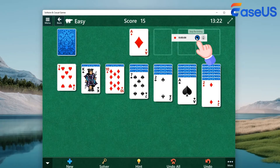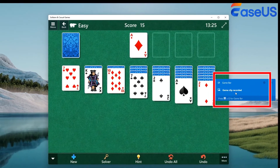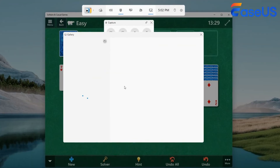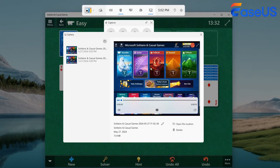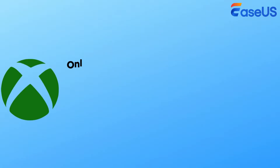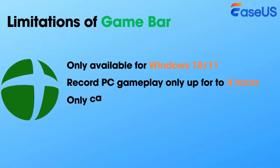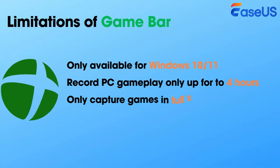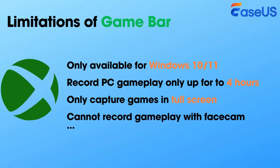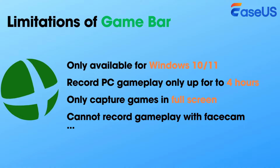To end the recording, click on the Record button again. Once done, you can click Game Clip Recorded to view all your recordings. Although Game Bar helps you capture gameplay on PC for free, it still has some limitations. This freeware only lets you record gameplay up to four hours, and you cannot choose the recording area flexibly. Moreover, you cannot record your facecam with the gameplay at the same time.